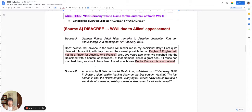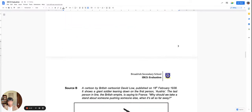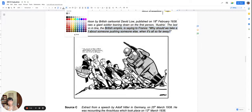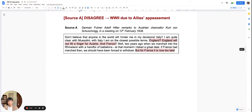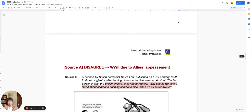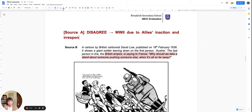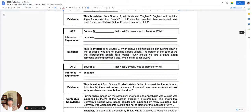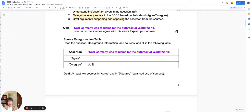Source B is very short and simple — a cartoon of the British Empire saying to France: 'Why should we take a stand when it's so far away?' Source B is also a disagree source because the allies are not taking a stand; they are not doing anything to stop Germany. As we categorize, we can begin filling in the source categorization table: Sources A and B are disagree sources.